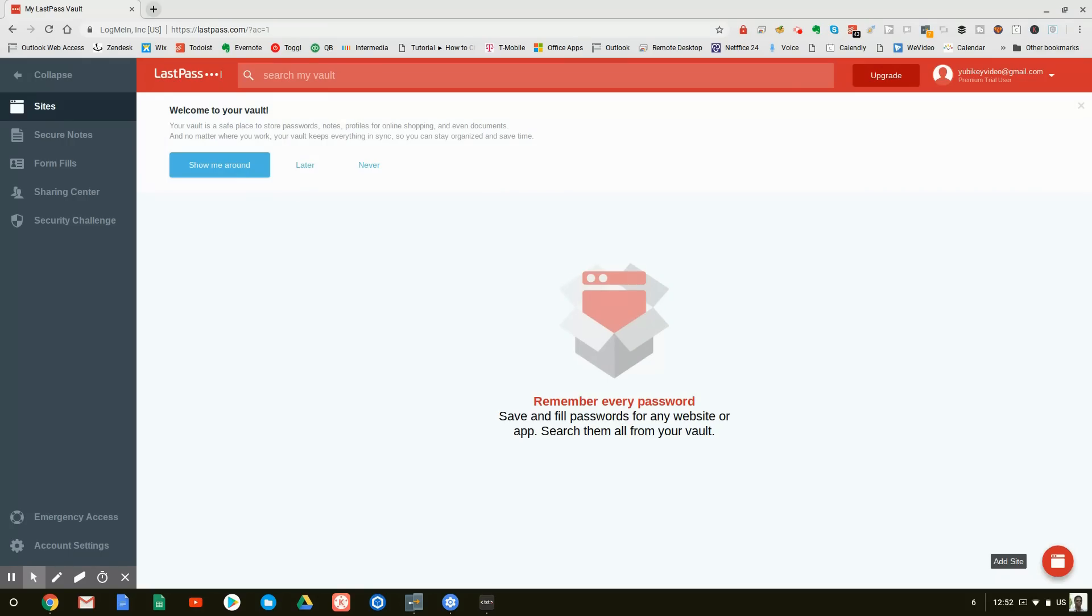And here we are at the LastPass dashboard. Now, luckily for us, LastPass works with YubiKey. So the first thing we're going to do is we're going to tighten our security by locking down our LastPass account with our YubiKey. And we do that by going to account settings,